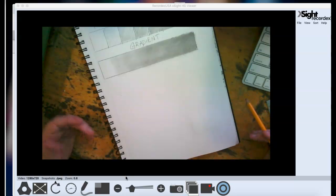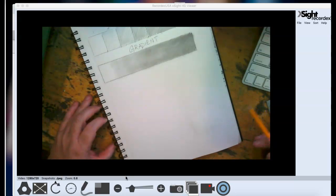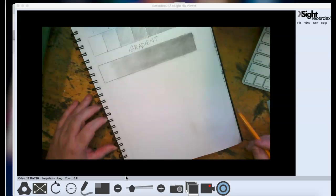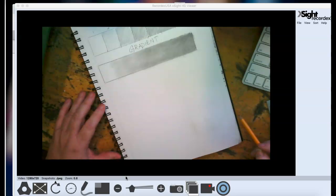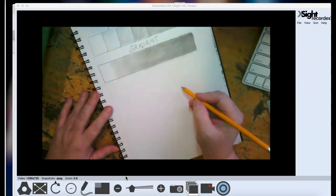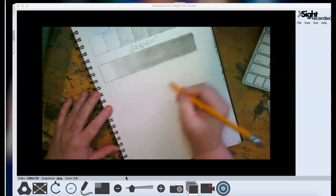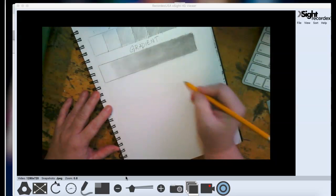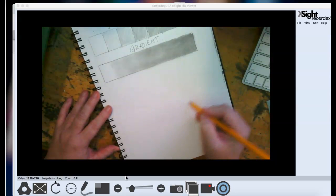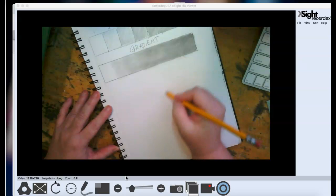So I like to start with a circle. And whenever I say that, the first thing people say is, do you have something I can trace? You don't need to trace anything. What I like to do is use my hand just to kind of make a circle without actually putting my pencil down.